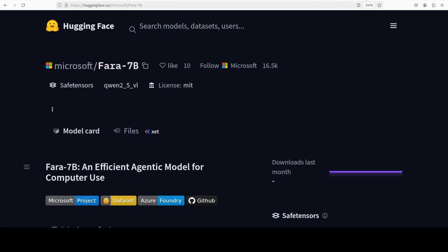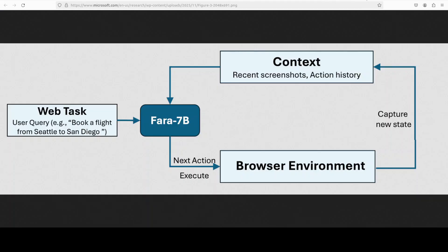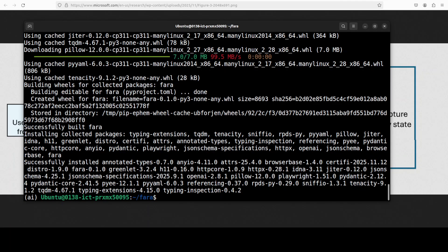Now for instance if you look here this is the operational loop. The model receives user queries and context like recent screenshots and action history then it reasons about the next action and then it executes in the browser environment and captures the new state which is happening after you integrate it with all that Magentic UI.